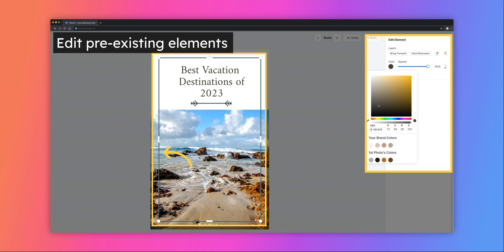Similarly, you can edit any features that were a part of the base template. Simply click on that element and change the sizing, location, or use the other editing options on the right-hand side of the screen.